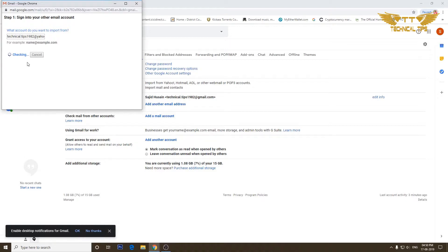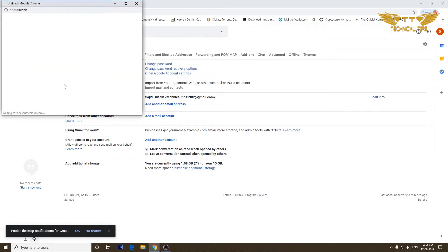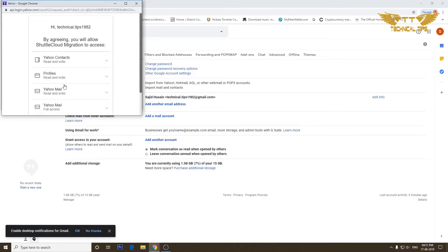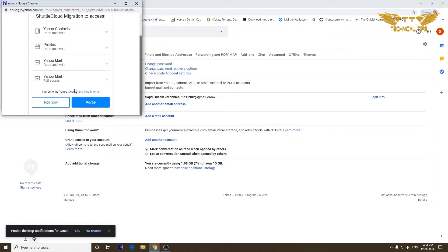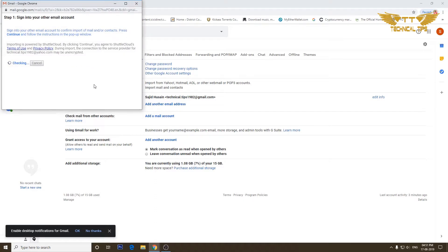It is checking. Now it says sign into your email address. We will click on continue again and it will give us another window. We will click on I agree on that. Now it says authentication successful — click close to close this window.